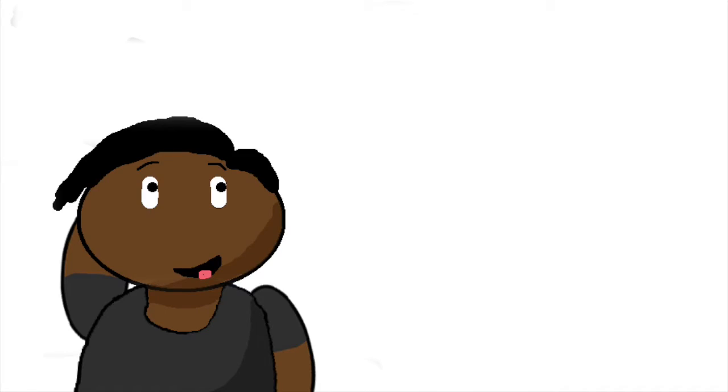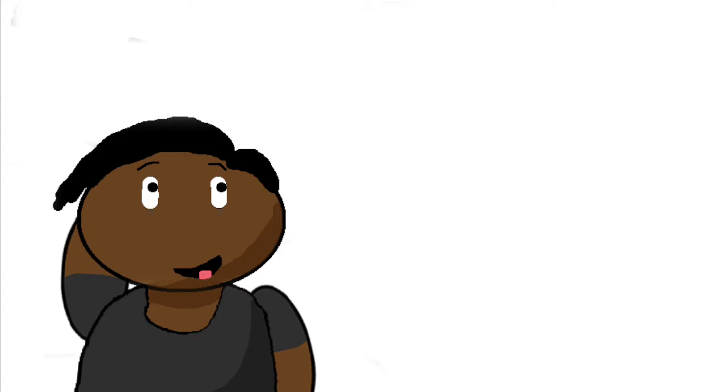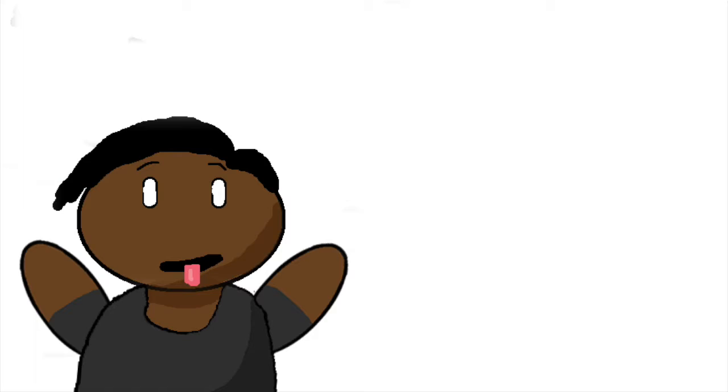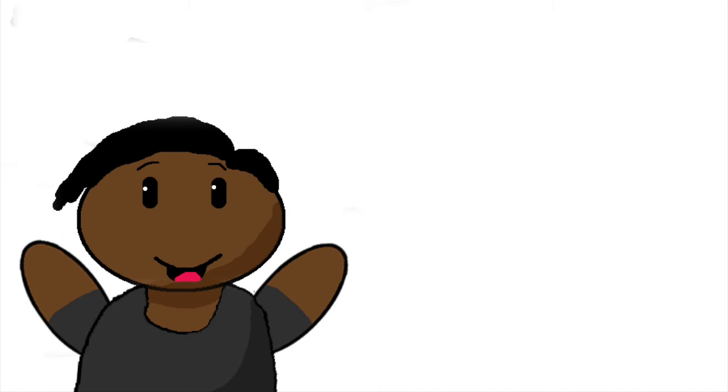Next one, The Crafty Demon. 'Hey Crafty Demon here and I'm giving you an invitation to get a shoutout on my channel.' I'm the chosen one, okay.